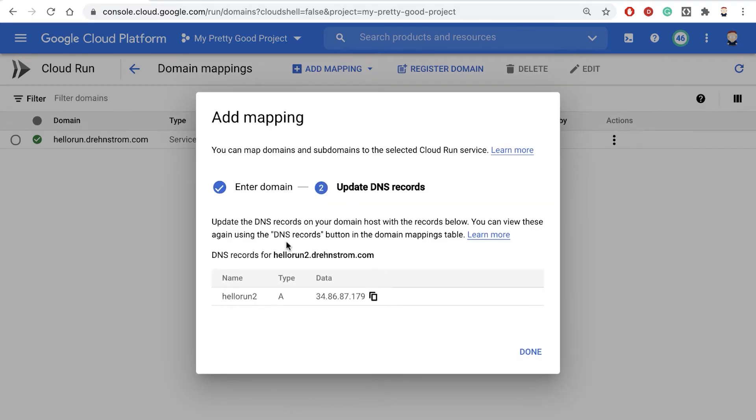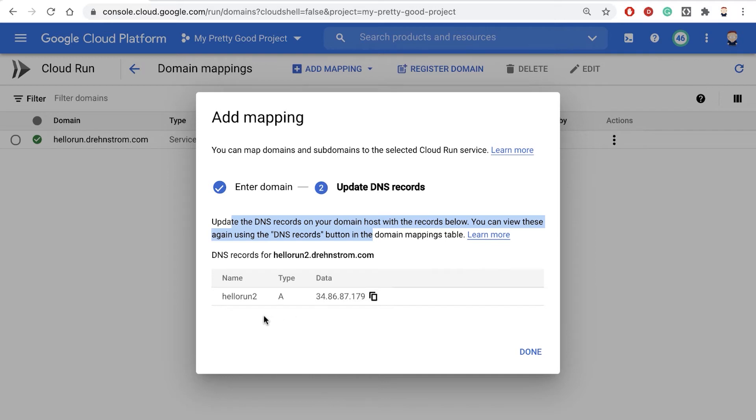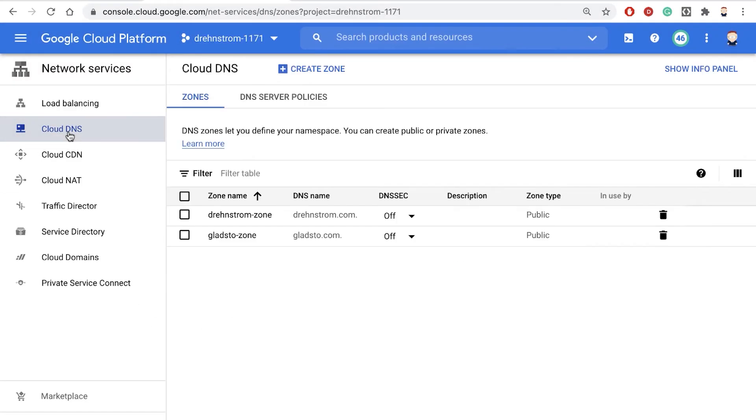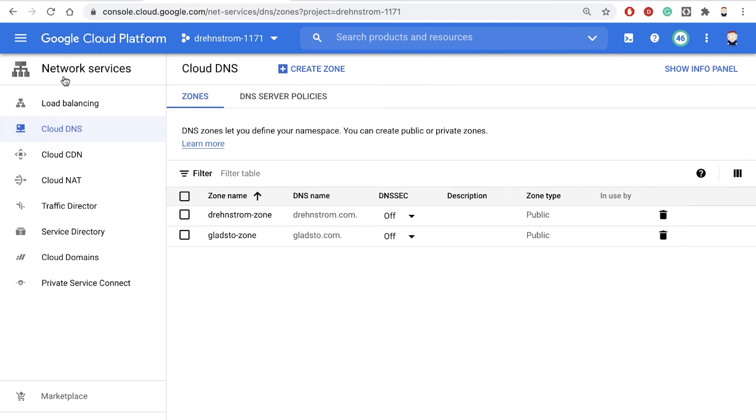Then what we have to do is update our DNS record with this information. I manage my domain, drenstrom.com, in another Google Cloud Platform project, right?